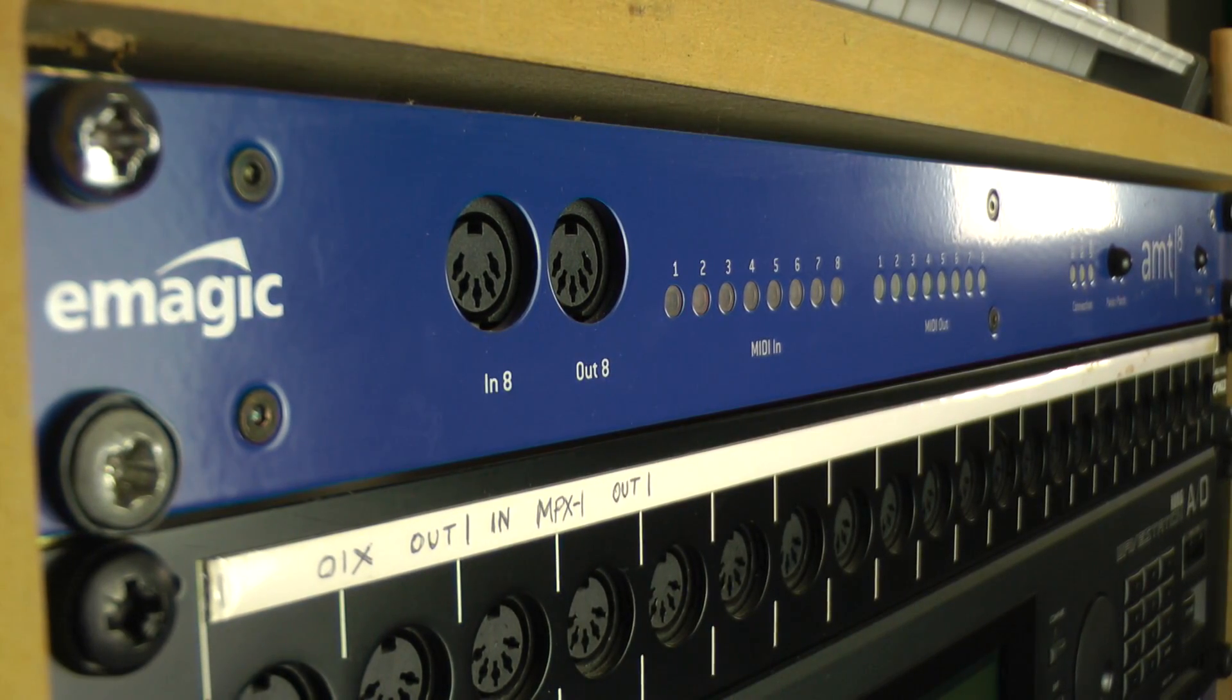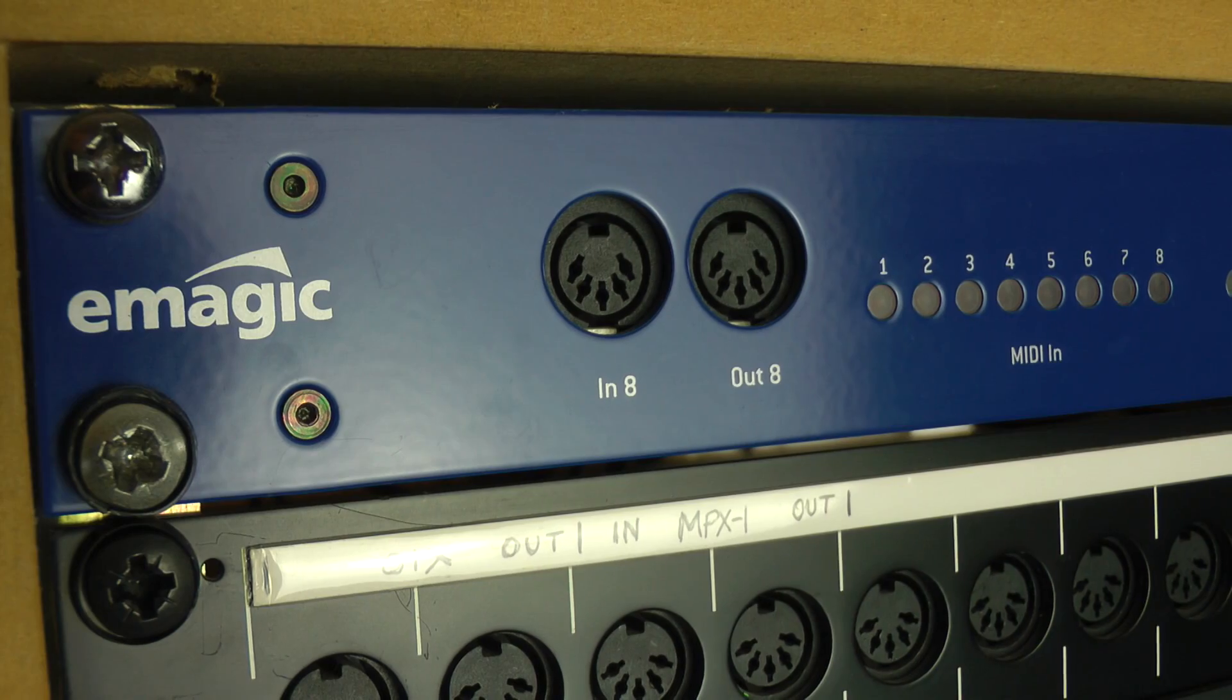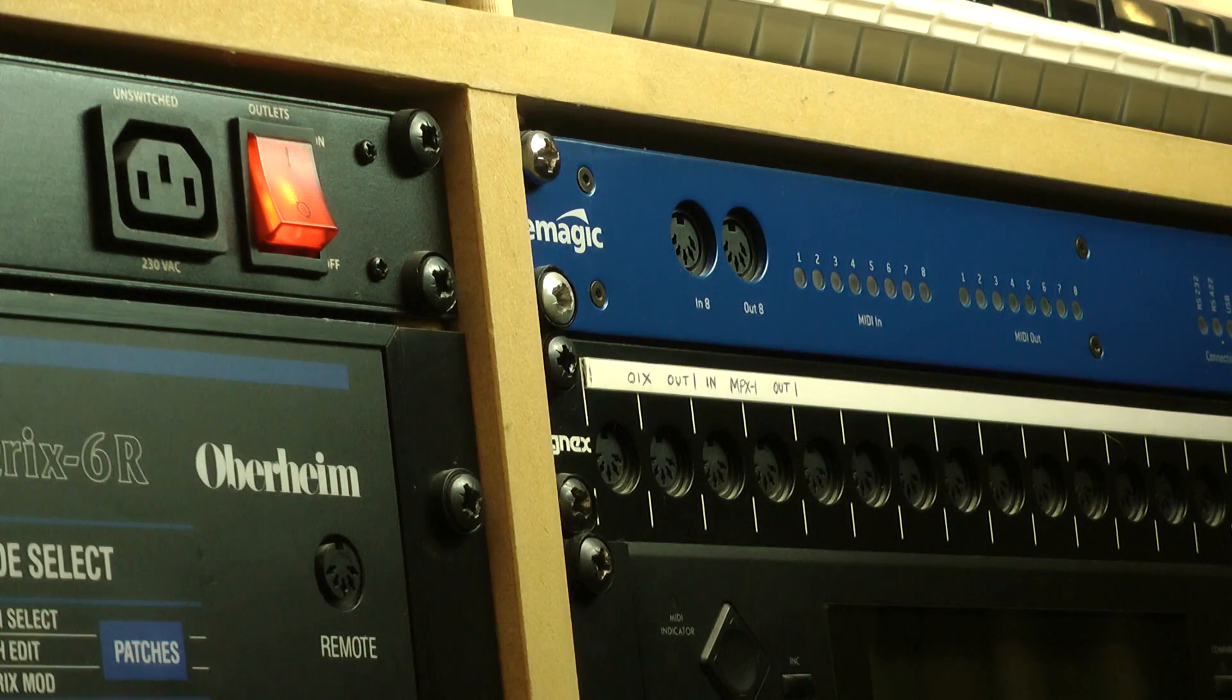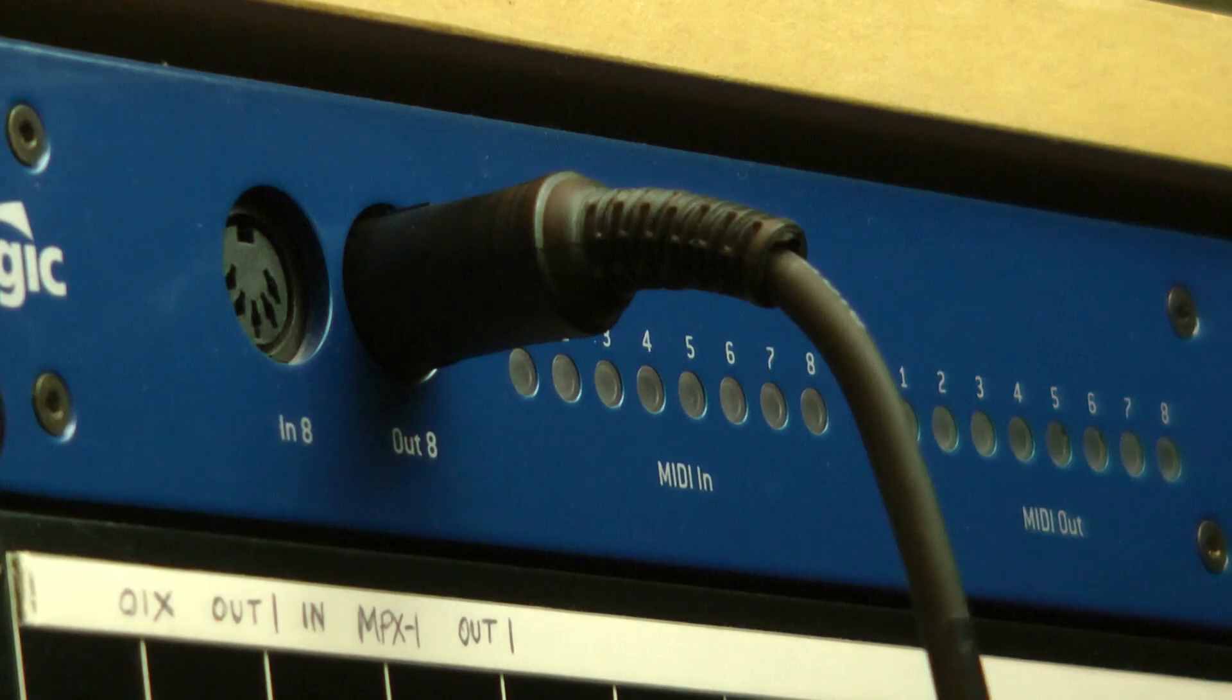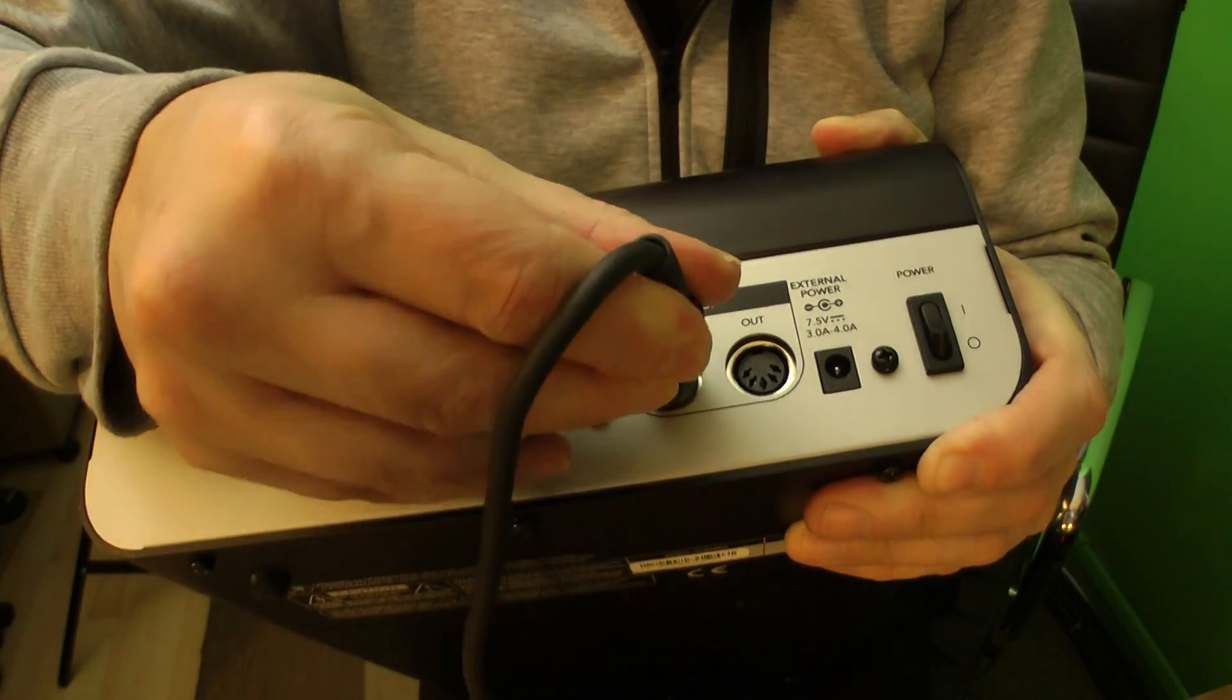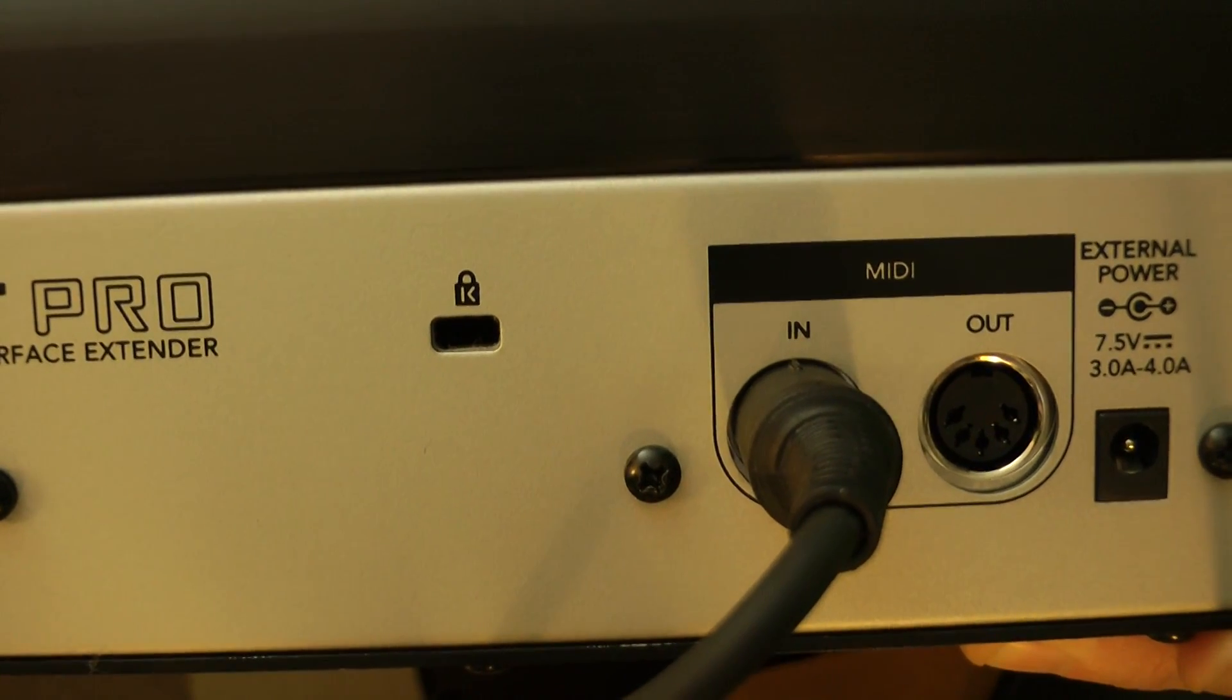I found that the update would only work if I sent the dump via a separate USB connected MIDI interface and not directly to or via a USB connected Mackie Control Pro device. You may not have this issue.